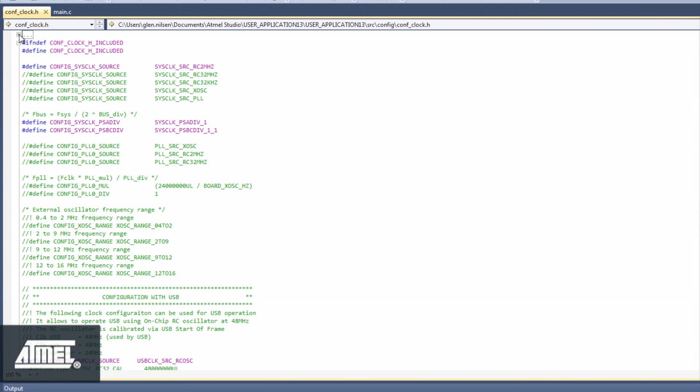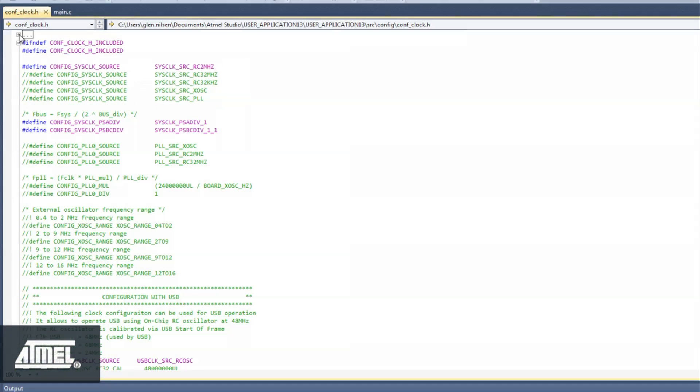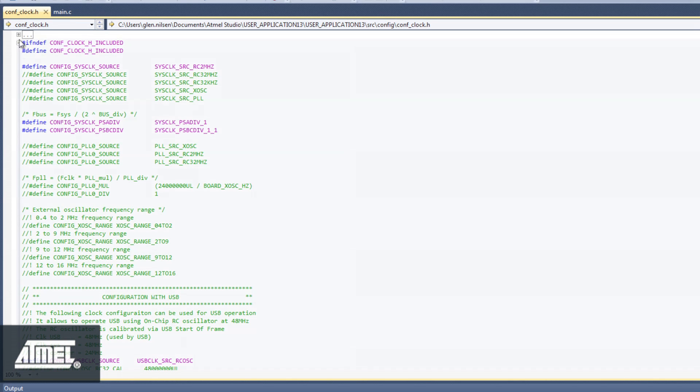In conf-clock.h, we can see defines of all the valid Xmega clock sources. In some cases, configuration of the config files will be self-explanatory. In other cases, you will need to find a relevant example project to see how to set them up. In this case, we can change the clock source from the 2MHz RC oscillator to the 32MHz RC oscillator, simply by commenting out and uncommenting the relevant lines, respectively.